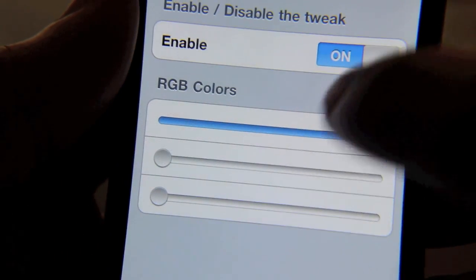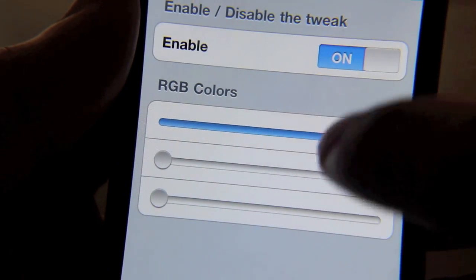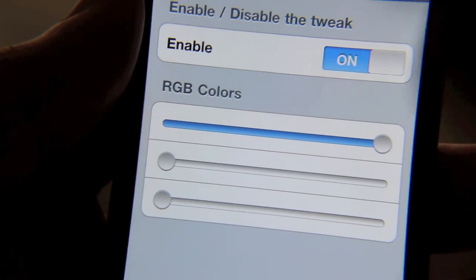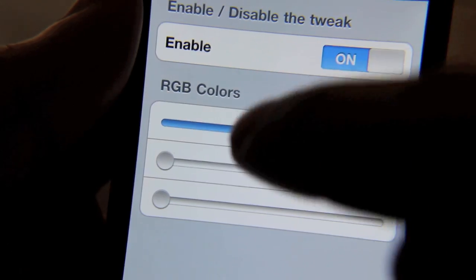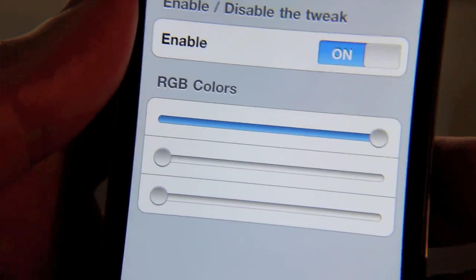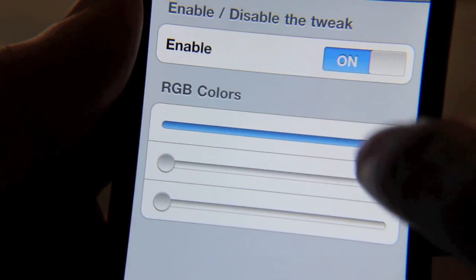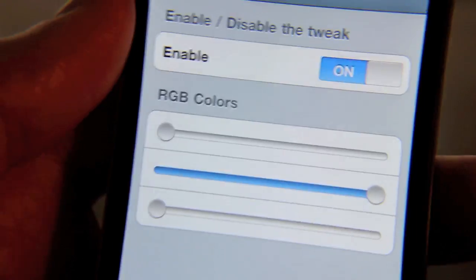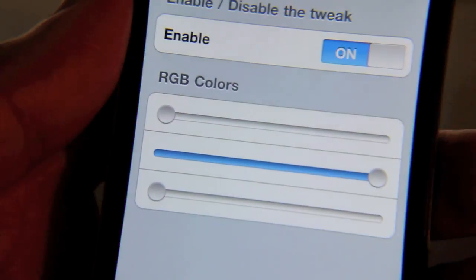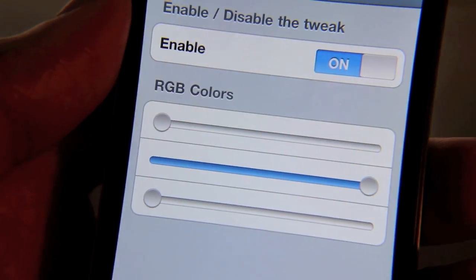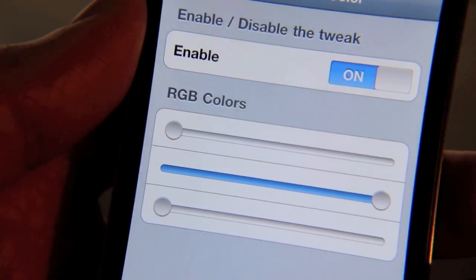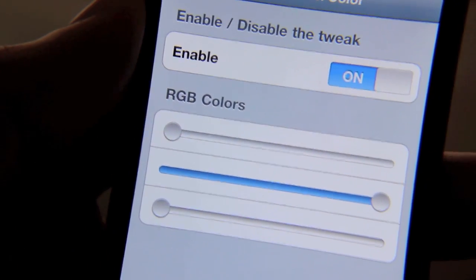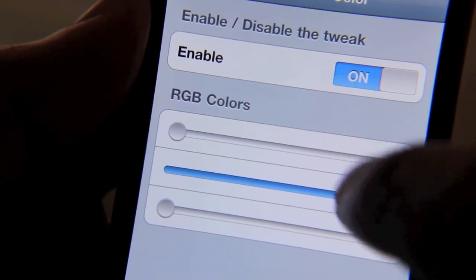The top slider is red, the second one is green, and the last one is blue. So if you want a pure green screenshot, you pump up the green — and as you can see, that's changeable right there on the fly. You don't need to respring or anything like that.